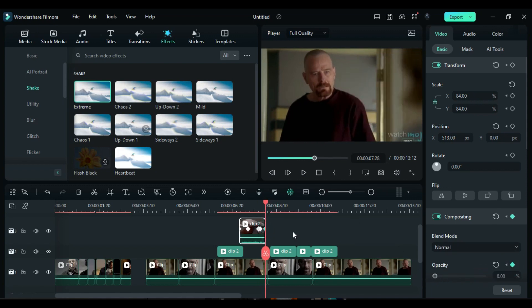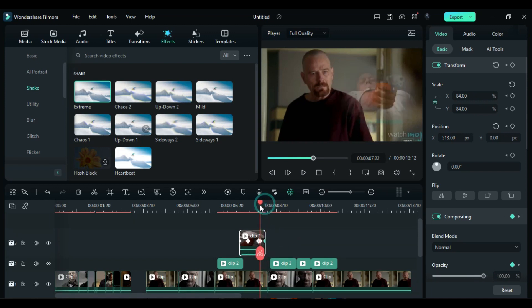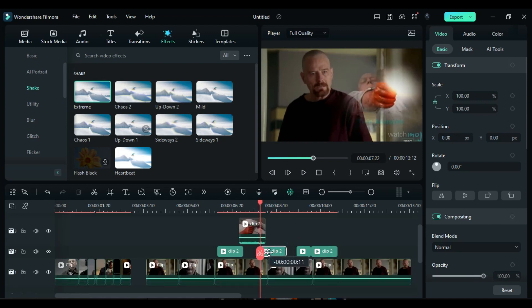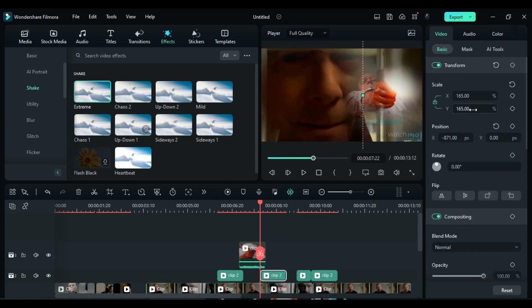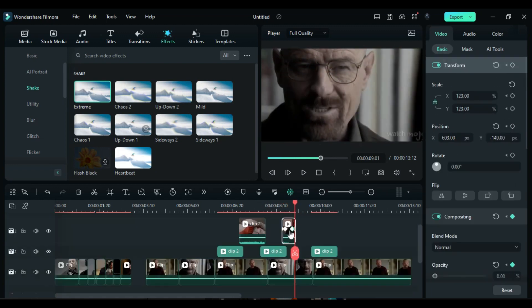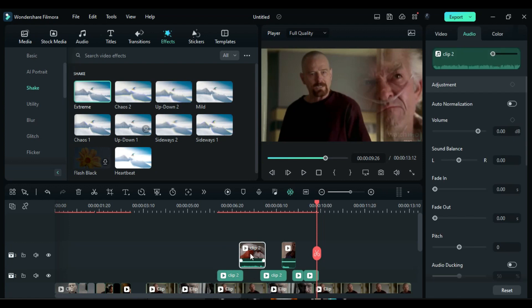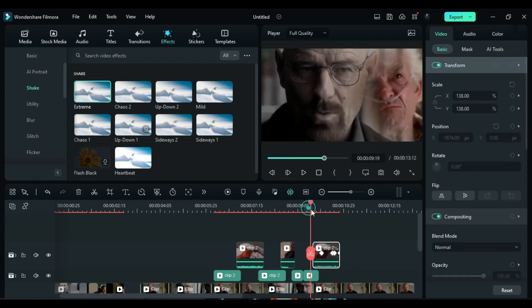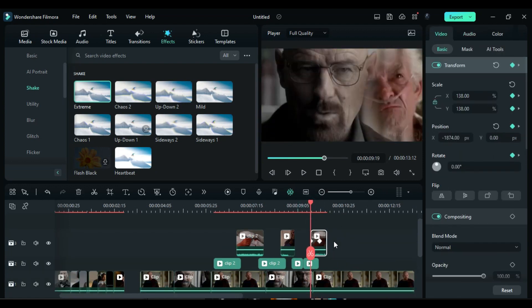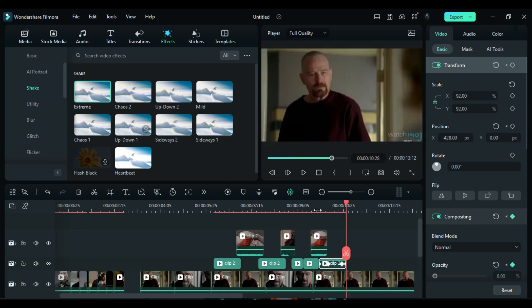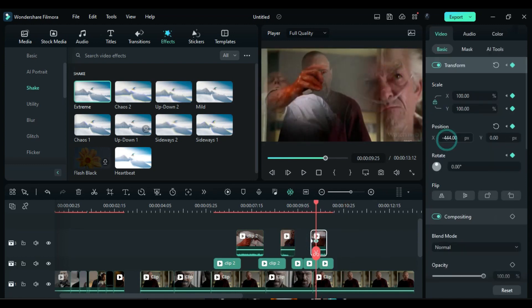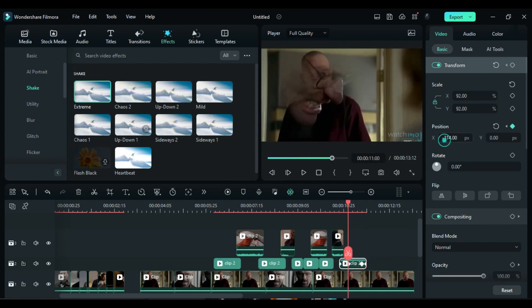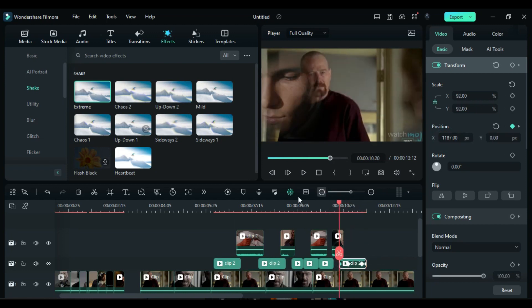Move the playhead to the second last keyframe again, and shift the third split part back to Track 2 at the playhead position. Repeat the same steps as before for this remaining split part. Next, copy and place the same clips in a random way on Tracks 2 and 3. This time, reduce the duration of the clips to make the movement faster. If needed, adjust the position from right to left or left to right to create more dynamic visuals.